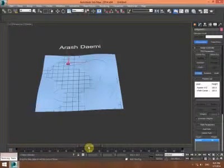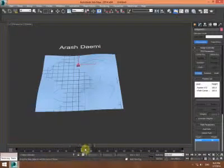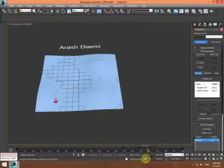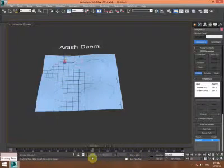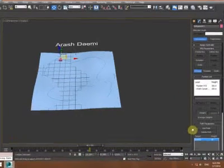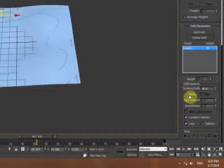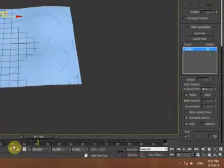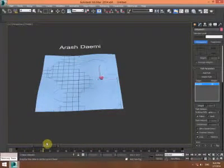Now as you can see, this is following along the path with no following direction set. So I go back to the Motion panel and turn on the Follow checkbox. Now you can see it's going to follow the angles like this.